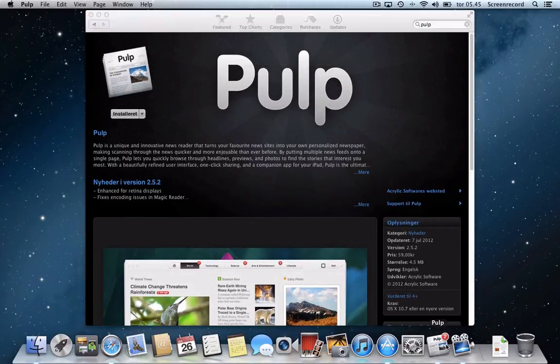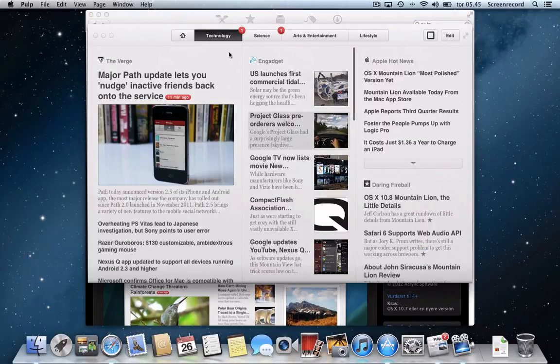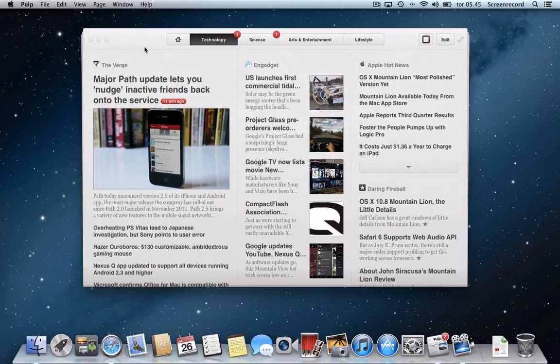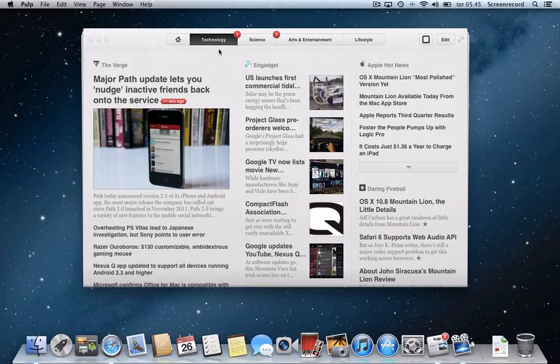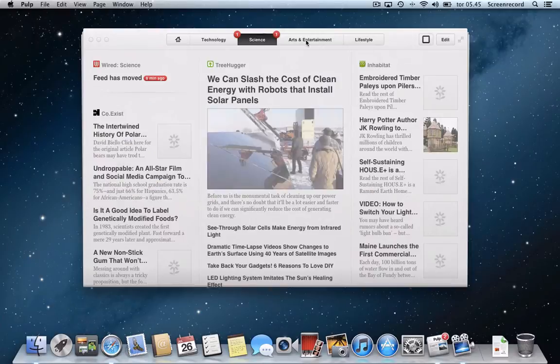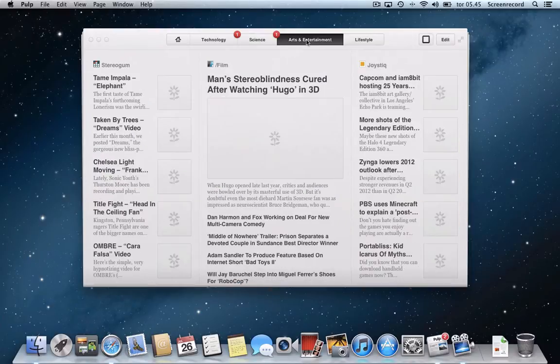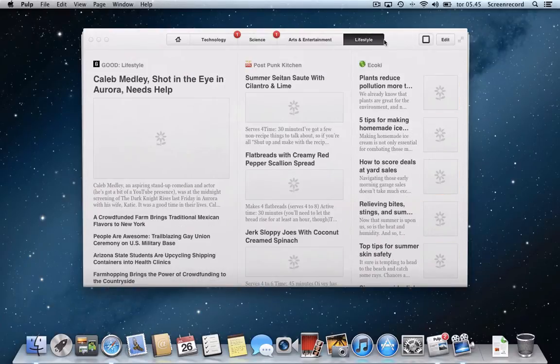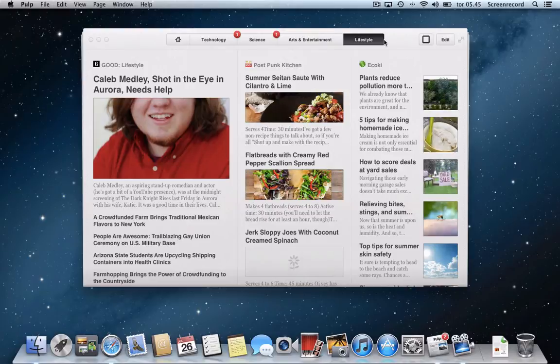I have already downloaded and installed the application. And once you open it, it looks like this. There is a ton of news already thrown into this - Apple hot news, Daring Fireball, and a lot of things that you might want. But I'm going to show you also how to edit this entire experience.